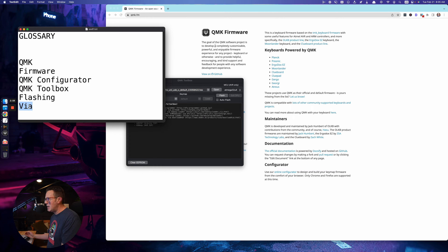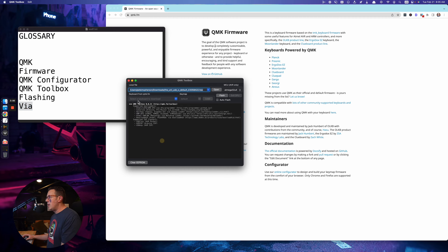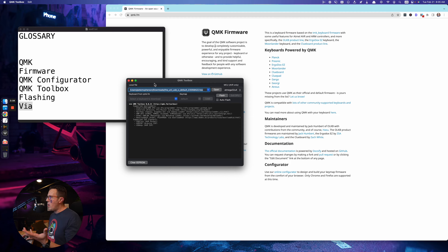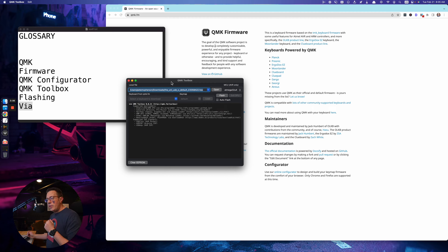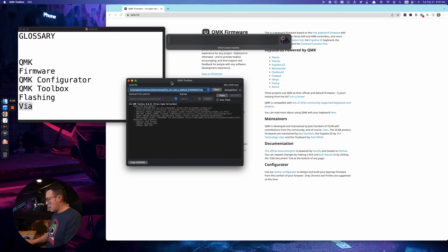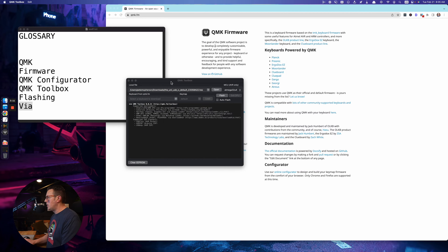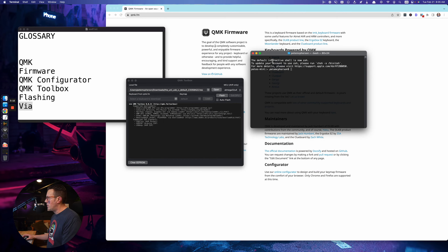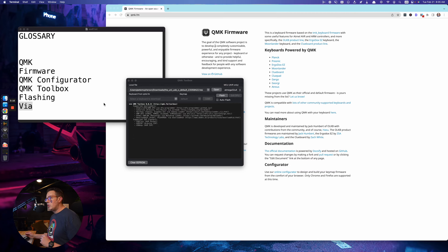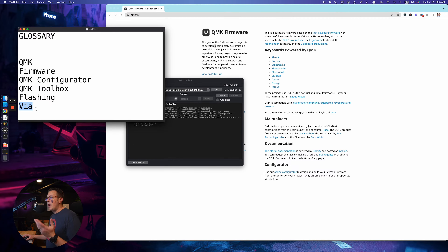There are lots of different ways to flash your keyboard, by the way. The toolbox is just the one by QMK — pretty simple and easy to use — but you can do it manually via the command line interface. There's a bunch of different ways. I'll do a separate video on that.